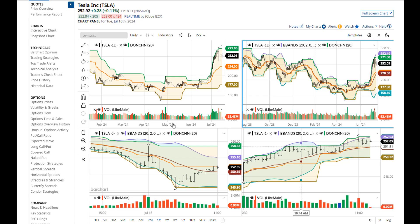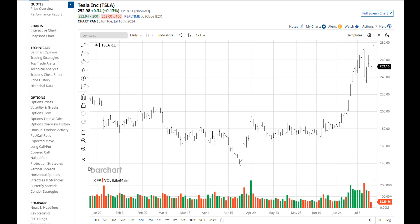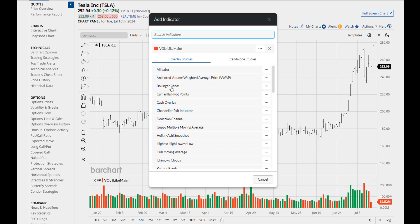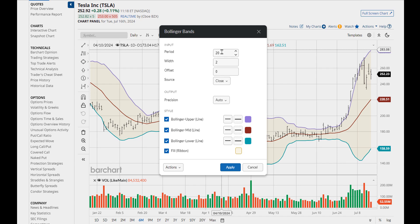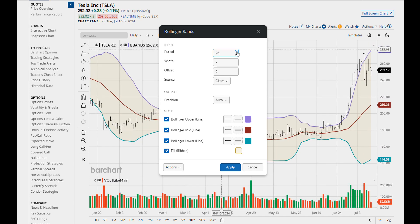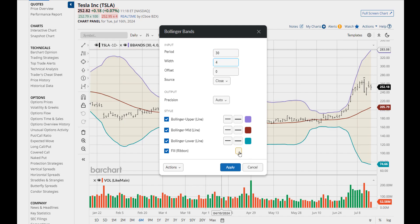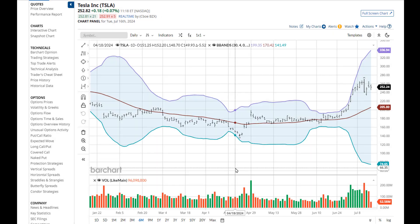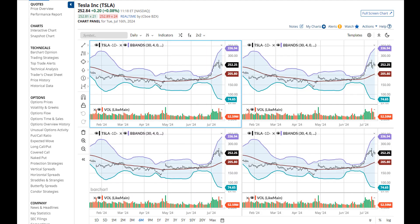Here's a tip: if you plan on changing a study's parameters for grid charts, close your grid first. Set your main chart the way that you want to see it in the grids. Open your grids again and you'll start off with that chart duplicated in all four grids.